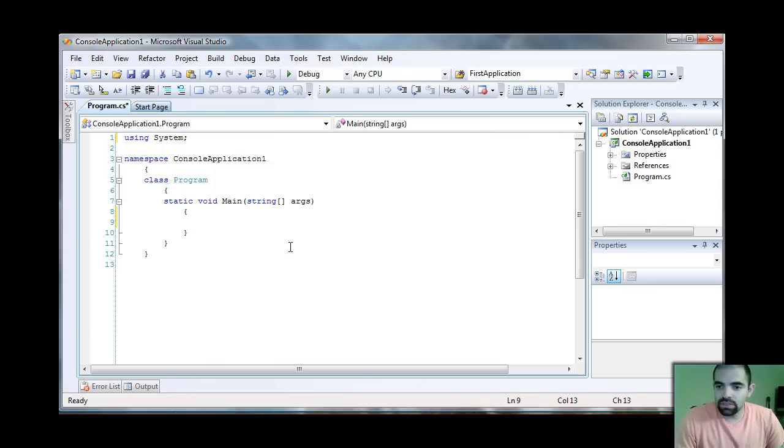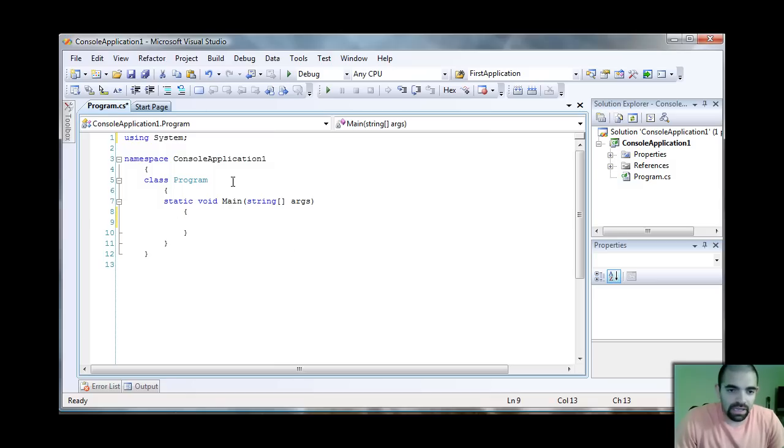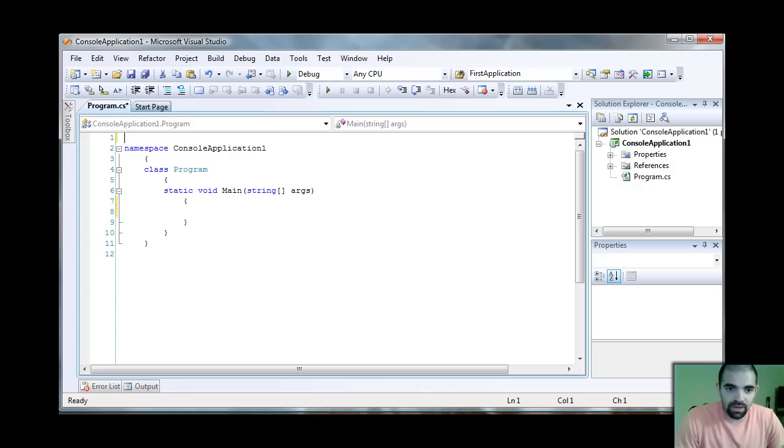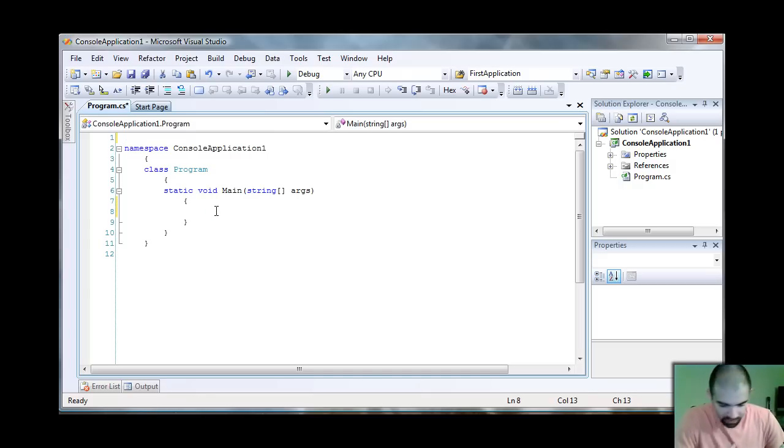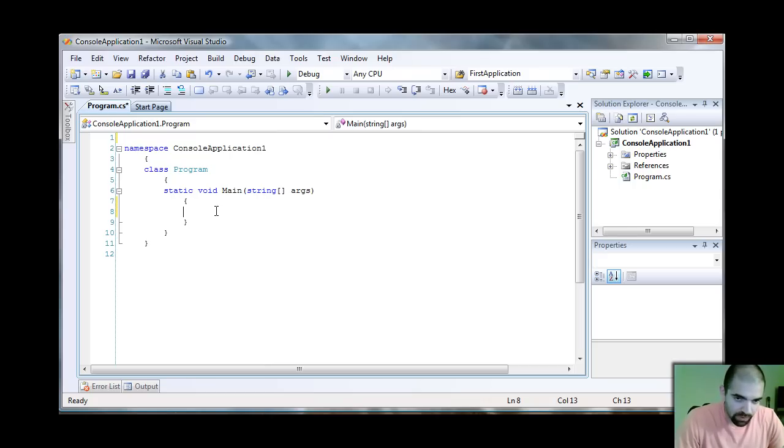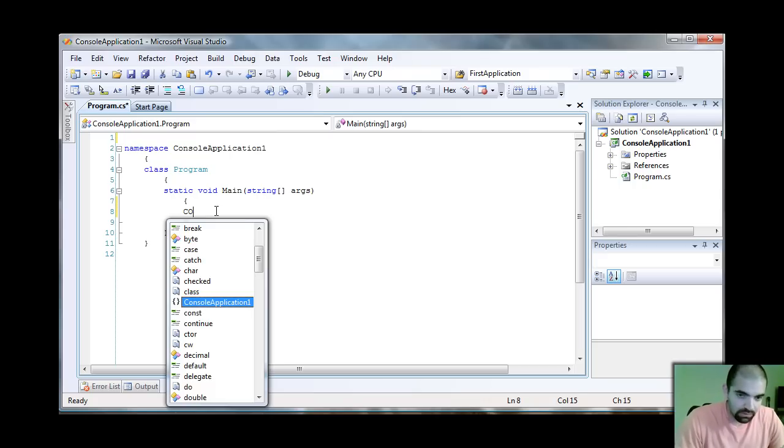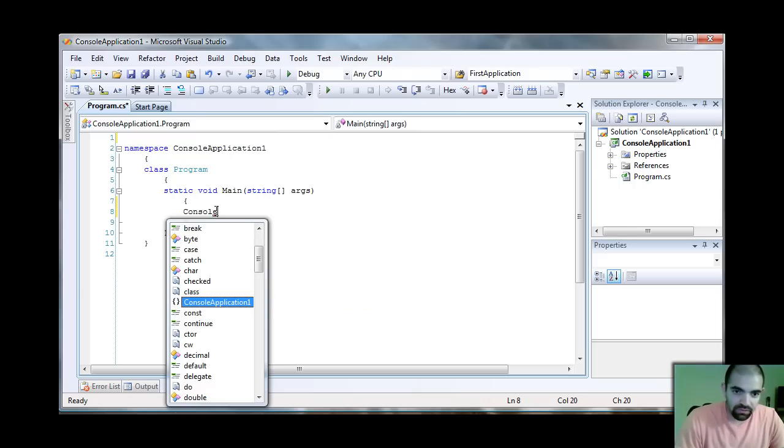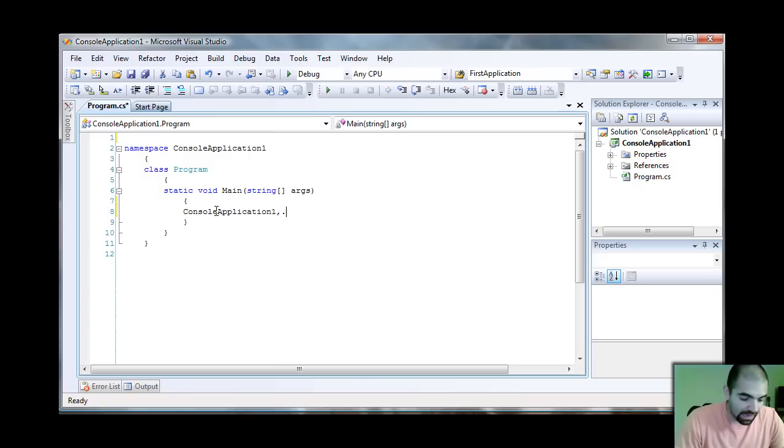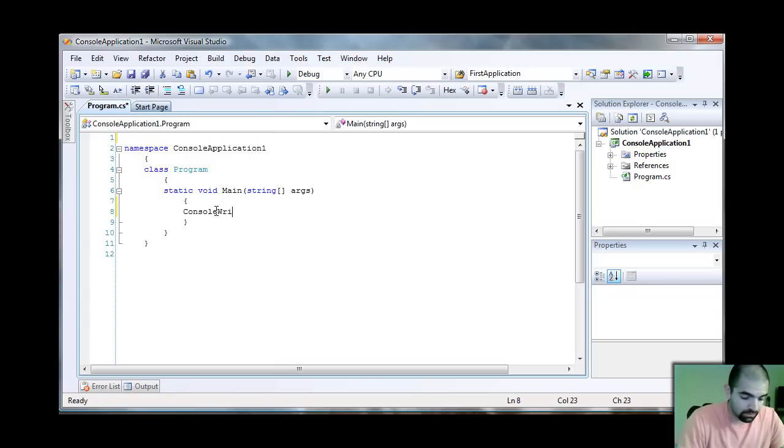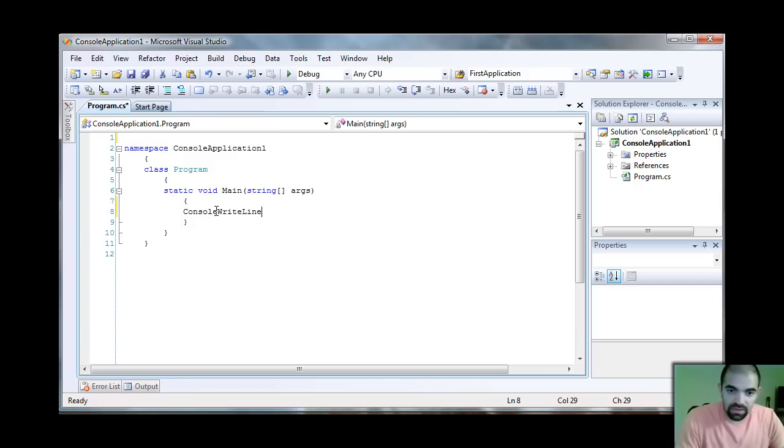So let's go ahead and do the regular Hello World. And let me talk to you about this using System right here. Let me get rid of that. And if I get rid of that, when I try to print something on the screen, let's say if I'm going to do Console.WriteLine.